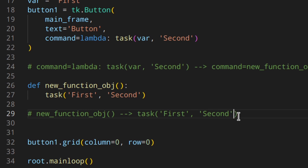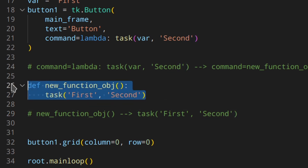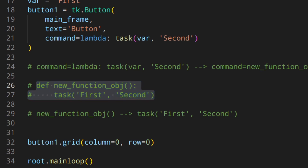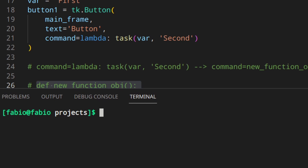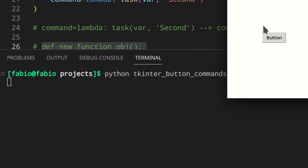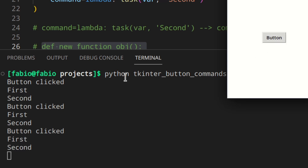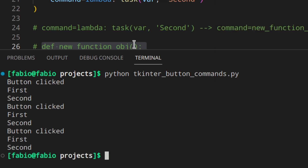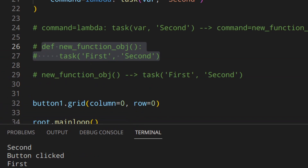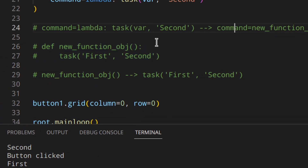Let's comment the example out and see if that works as expected. Running the app — 'button clicked', 'first', 'second', 'first', 'second' — it works perfectly. This can be quite useful if you have, say, three buttons and you want to do different things for each without writing three separate functions.